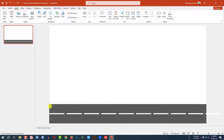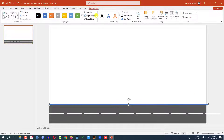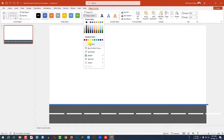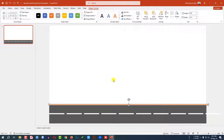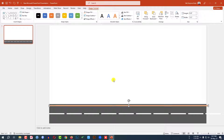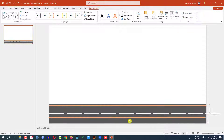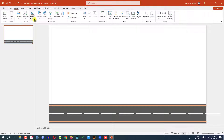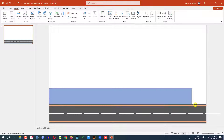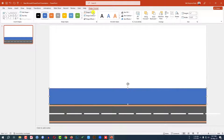Go to Insert, go to Shape, pick a rectangle shape and drag it here. Set shape outline to no outline, shape fill to this color, and place it like this. Press Ctrl+D to duplicate and place it here. Now my road is ready.